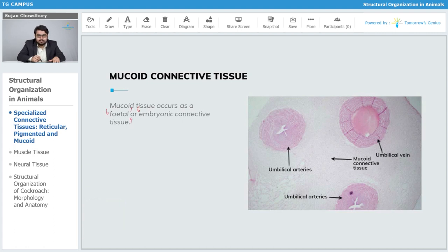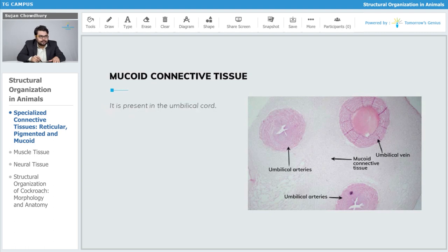It is present in the umbilical cord, so even during the embryonic stage we can observe this type of tissue.